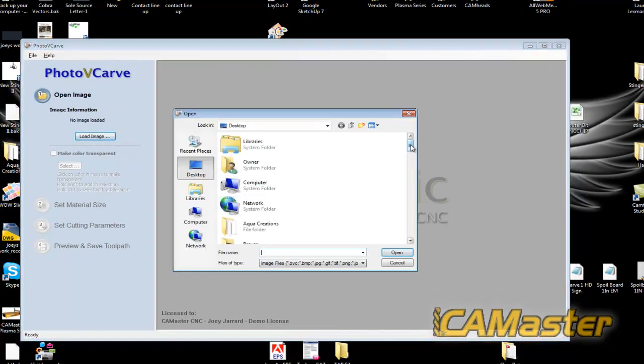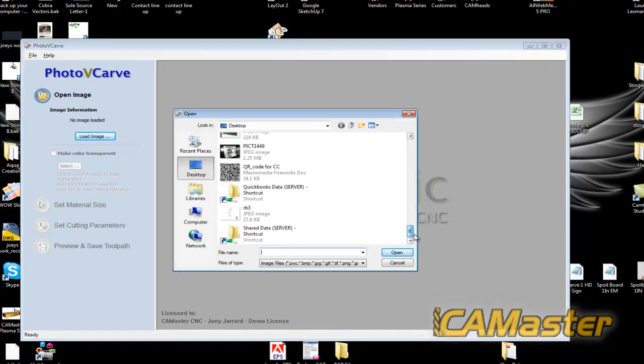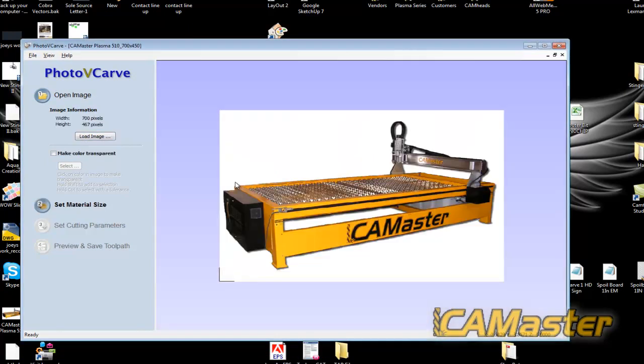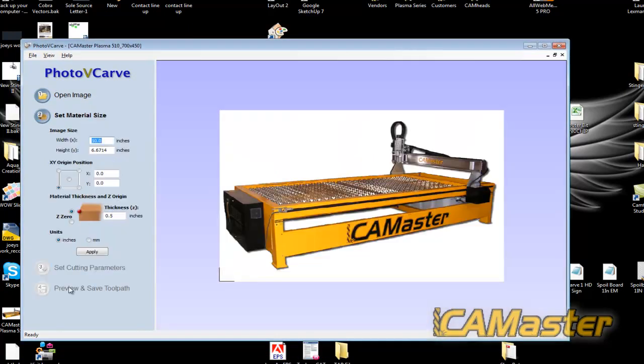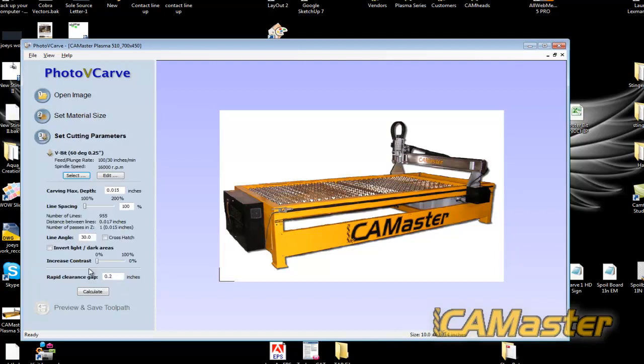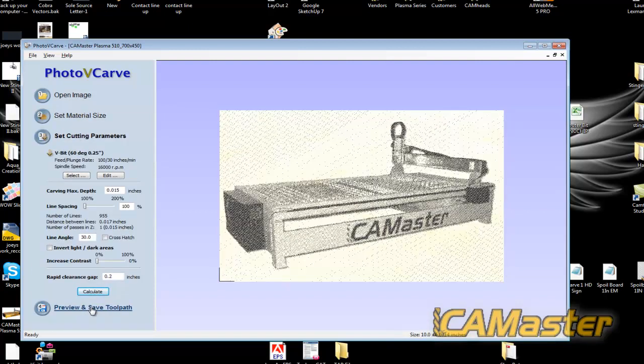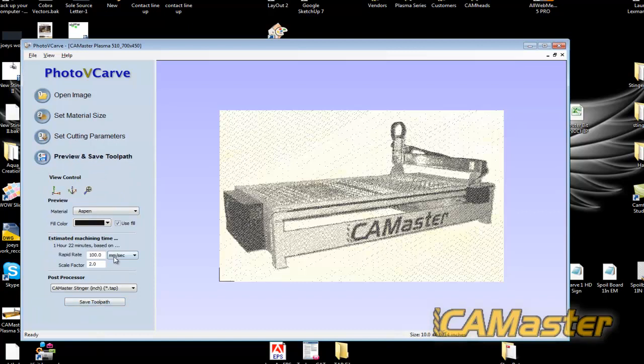So let's just double check it. Grab that same photo. Material size. Apply. Parameters. I'm just using what was standard there. And see it showed up. And it's the only one in the list.